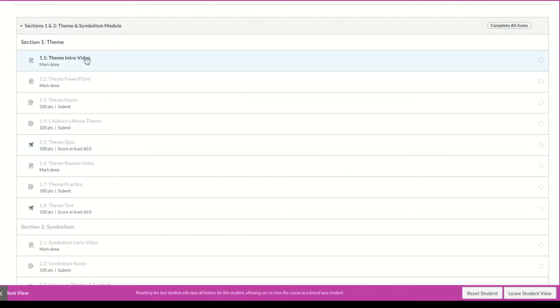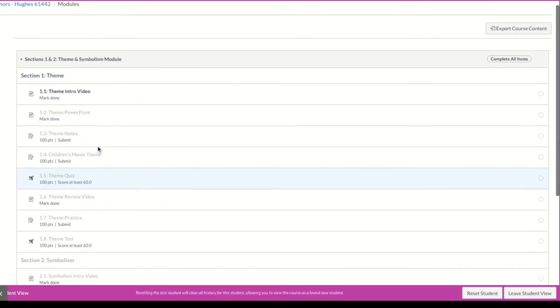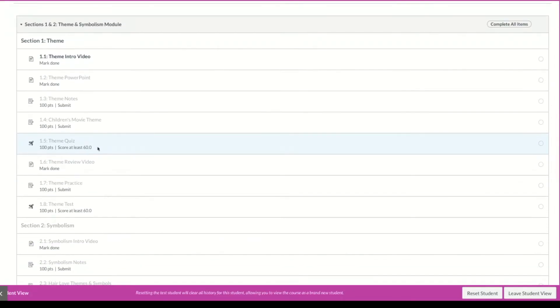And what that means is, do you see these little words here that say like mark done? This one says submit. This one says score at least 60. Those are requirements.